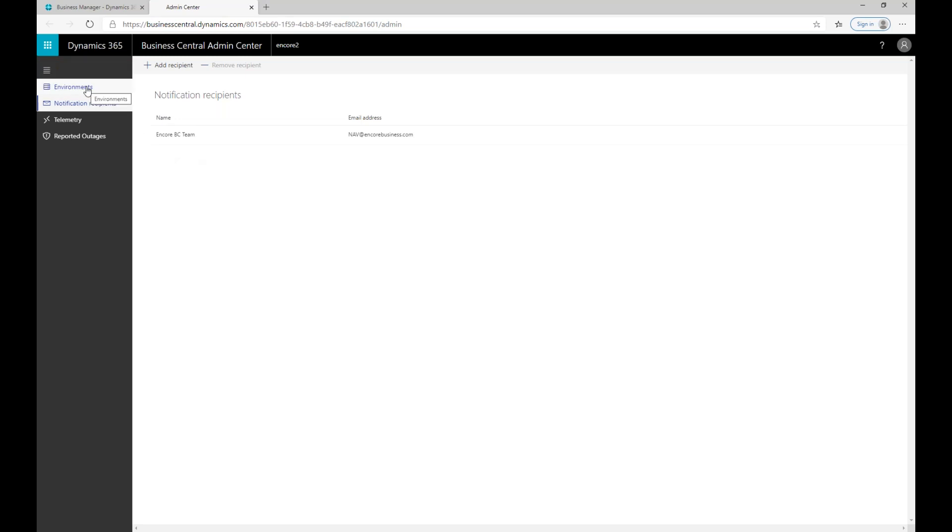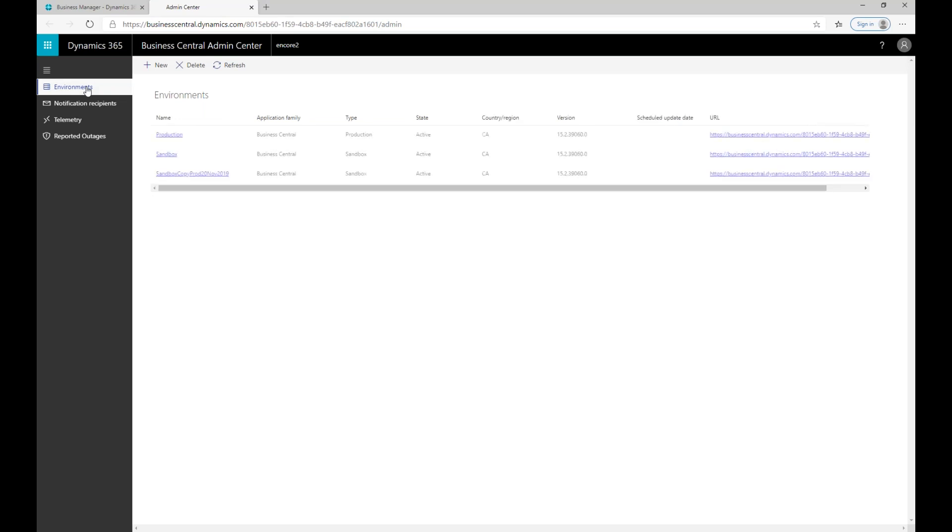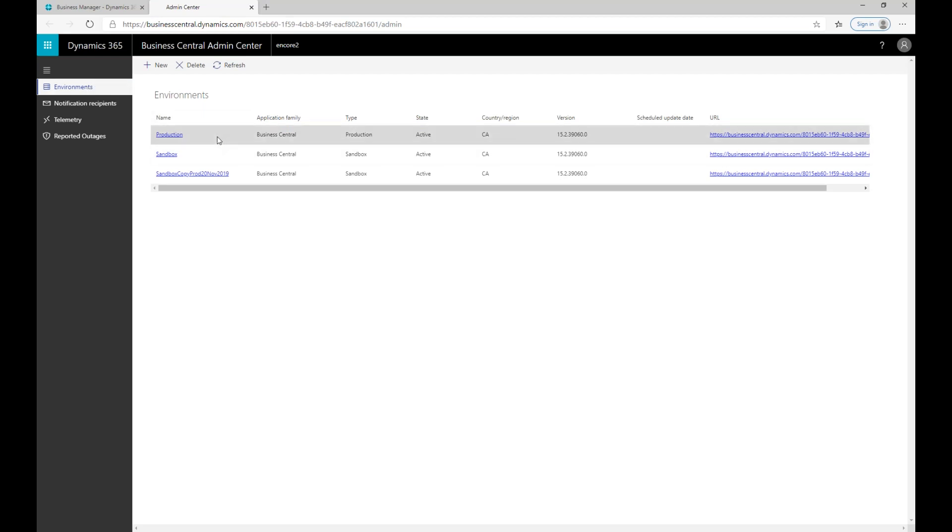Once you have those notifications set up, you're going to get the emails from Microsoft saying that updates are coming. The updates are applied individually to different environments. They're not applied to your production and potentially your sandboxes at the same time. It is on an environment by environment basis.